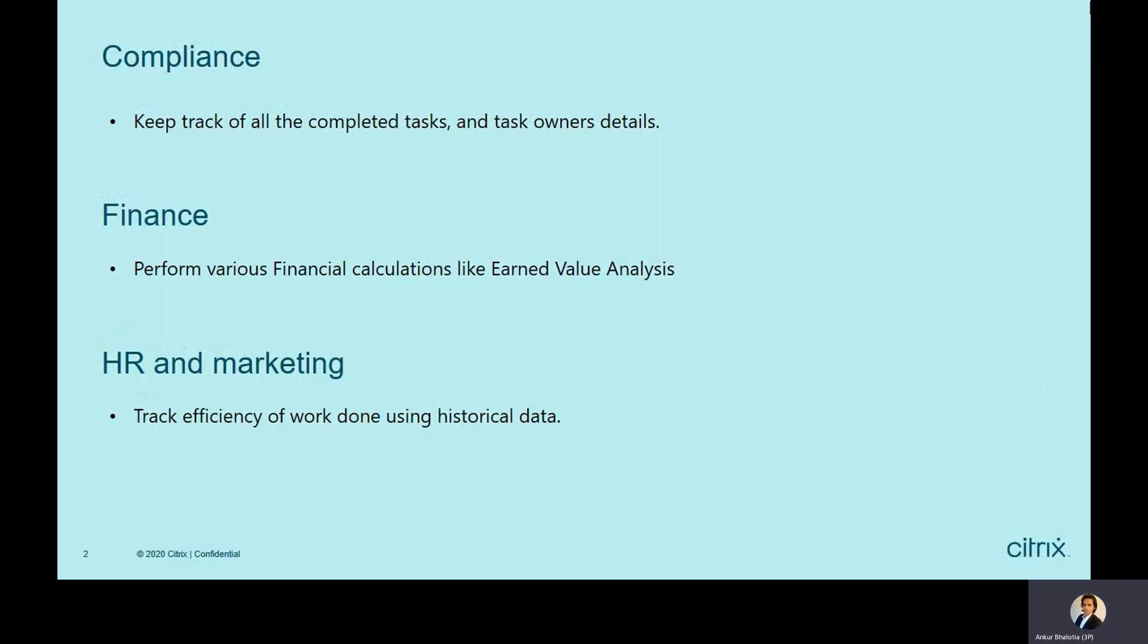For example, their name and their phone number. As a finance person, you might want to perform some financial calculations like value analysis. Or as a marketing or HR person, you might want to track efficiency of work done over a period of time using historical data.